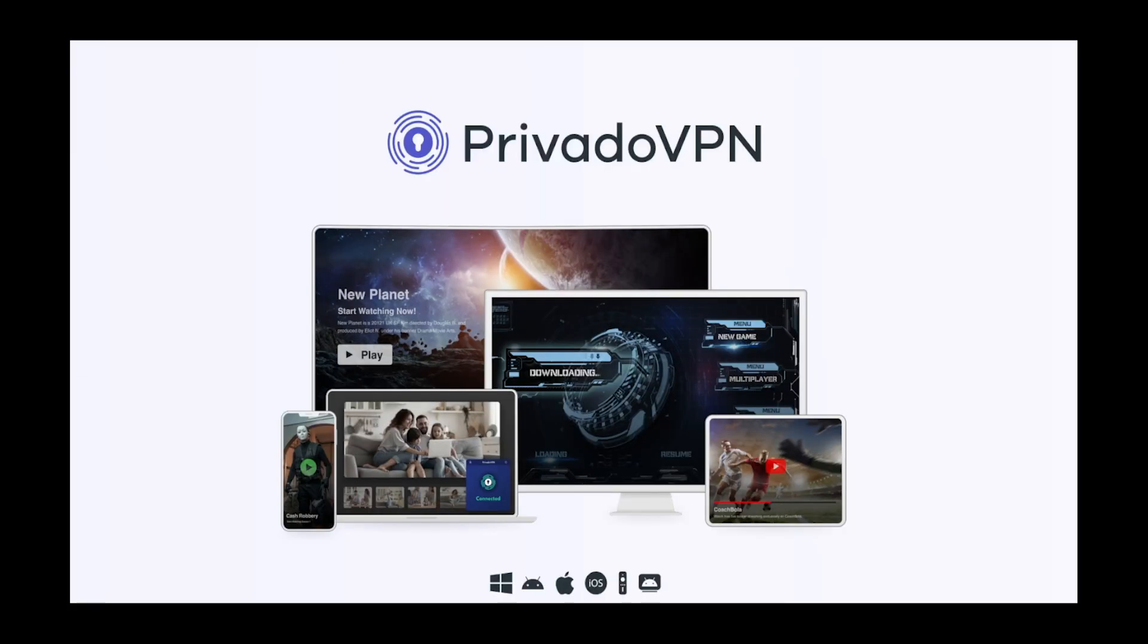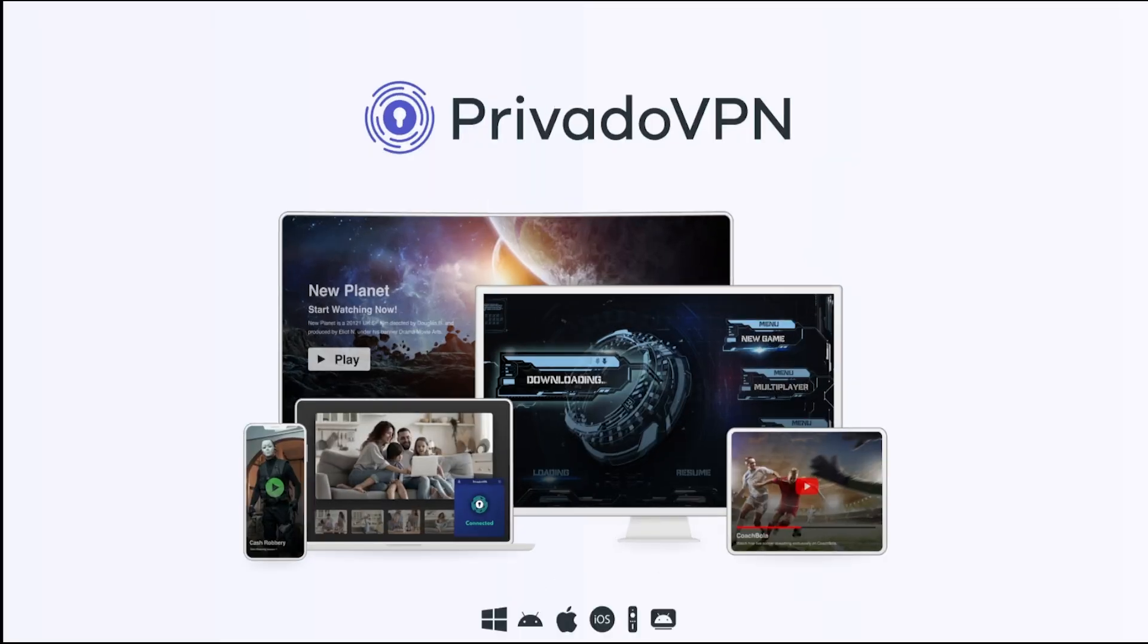Before we get any further though, let's talk about today's sponsor, Privado VPN.